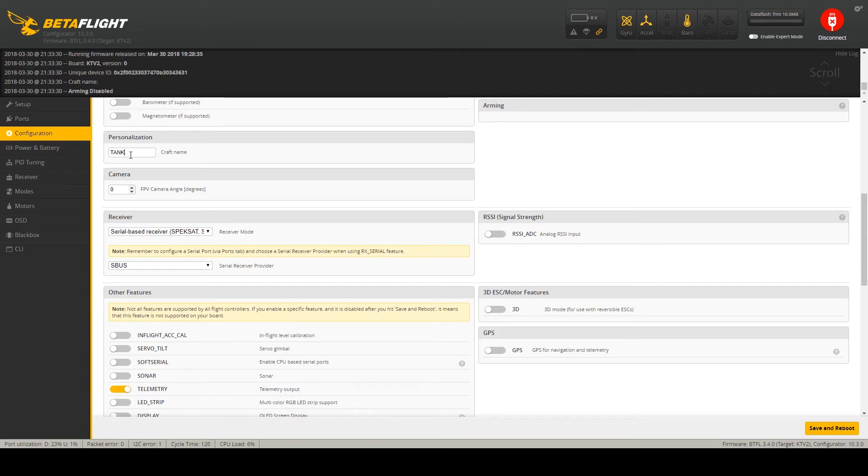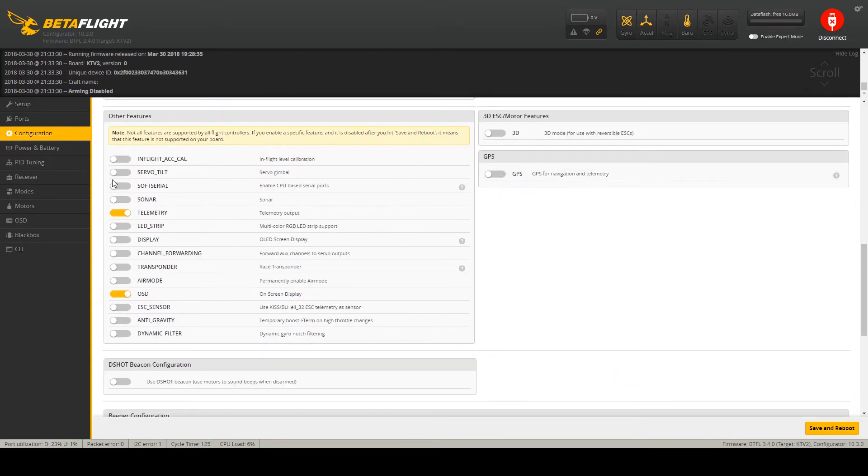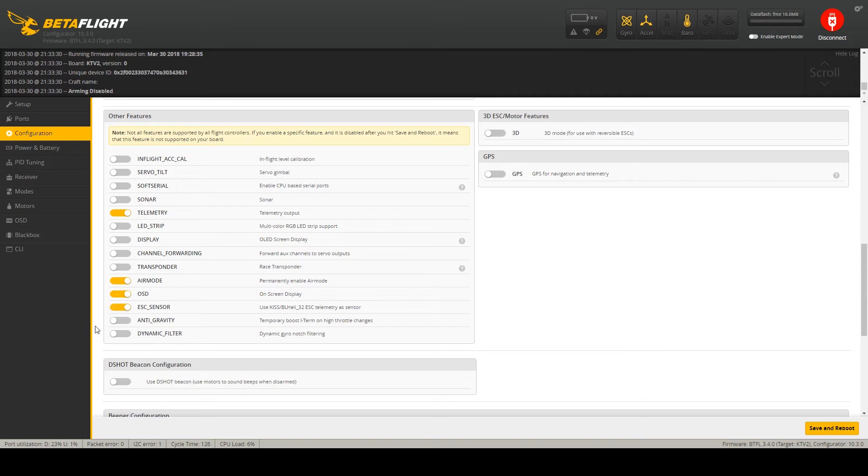For the ESC protocol I choose DSHOT 1200. My craft name. Camera angle. I am using serial based receiver FrSky with SBUS protocol. I also want to enable R-Mode. ESC sensor, anti-gravity and dynamic filters.